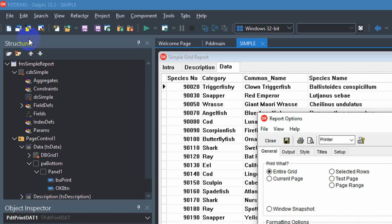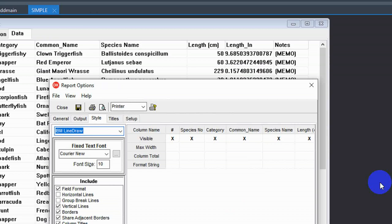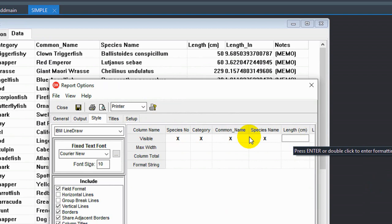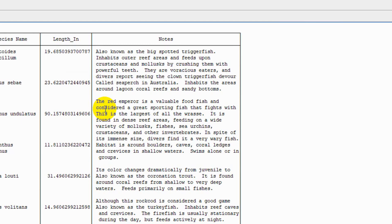It's just a sequence number and we can easily hide that and we can hide any other column we want. So let's give that a try. Go back into report options and we go into the styles page and we just hide the number, report number column. And let's hide the length in centimeters. We don't want to see centimeters and we preview it again and our columns are now gone.